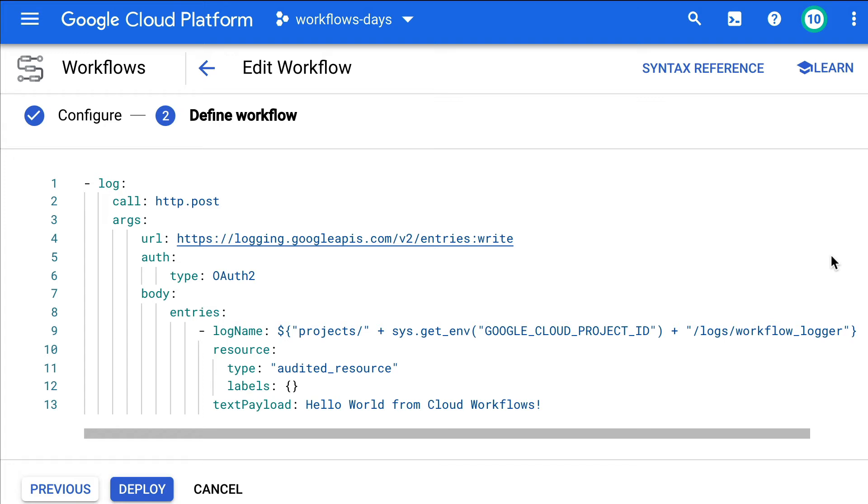Time to come back to our series on cloud workflows. Sometimes for debugging purposes or for auditing, it is useful to be able to log some information via cloud logging.